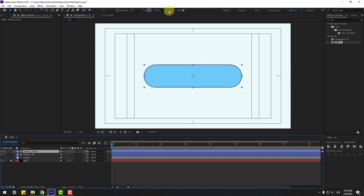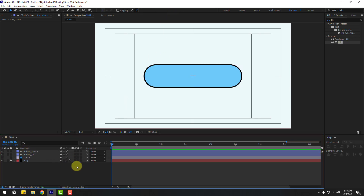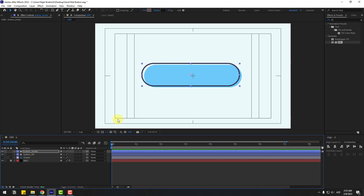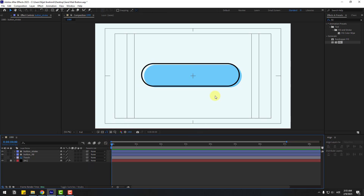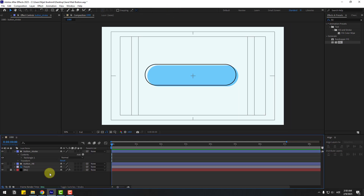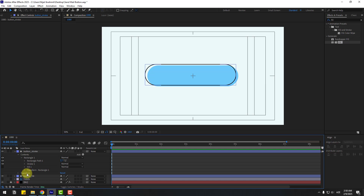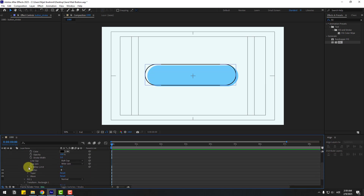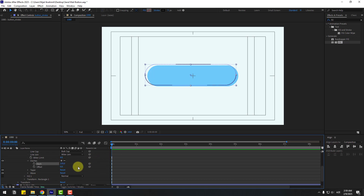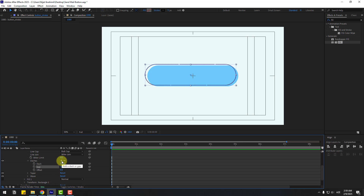Let's try changing stroke width to 10. Move it to the left and up for the style. Then try changing stroke width back to 5. Open Rectangle 1 and Stroke 1 and click the dashes icon — change the dashes value.